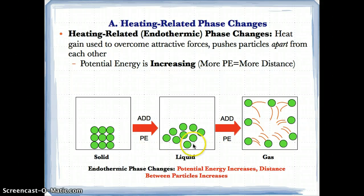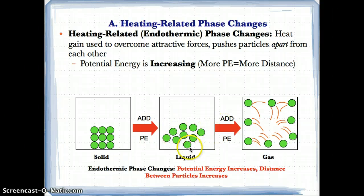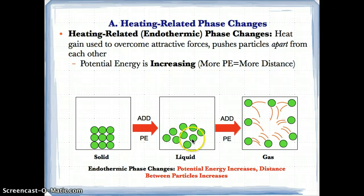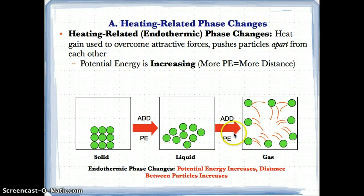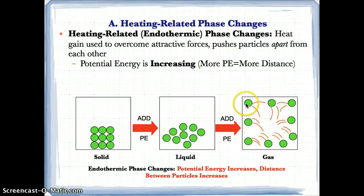In going from a liquid to a gas, the liquid gains heat, and as a result it gains potential energy, and because it gains potential energy, you have a greater distance between these particles — so much so that it becomes a gas.